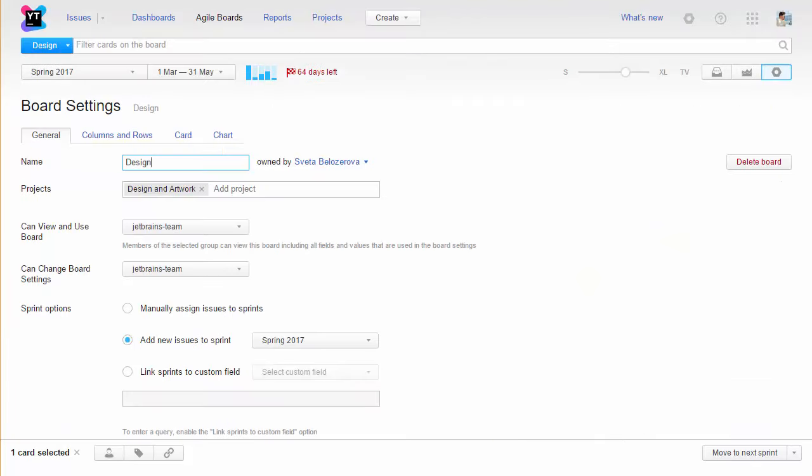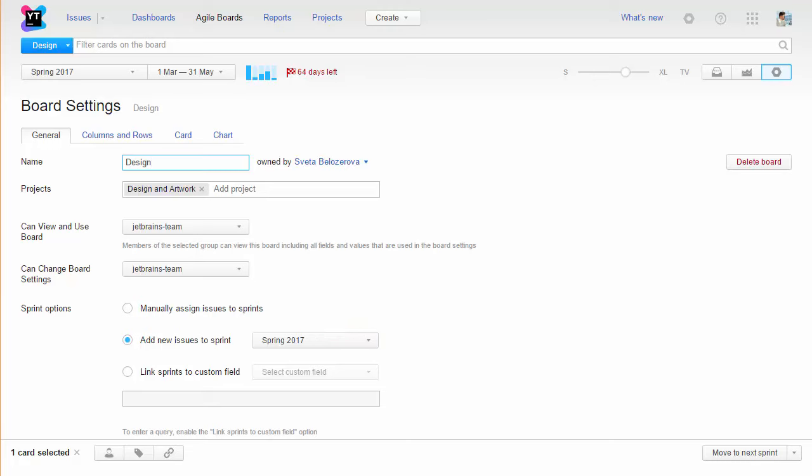The board configuration is simple. All of our issues belong to the design and artwork project which has a standard set of values for the state field. We add new issues to the current sprint automatically.